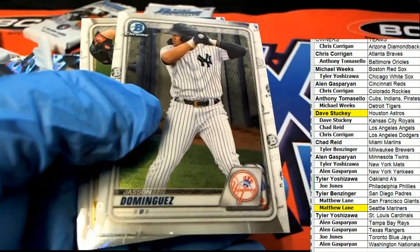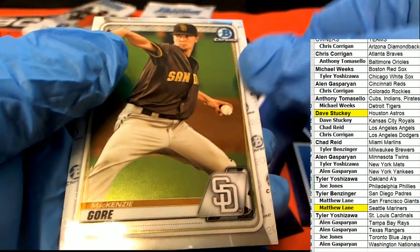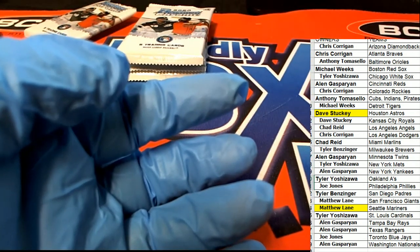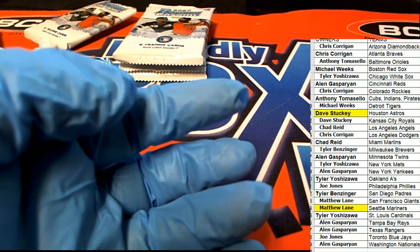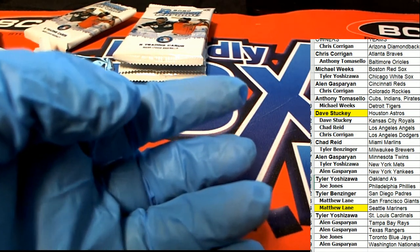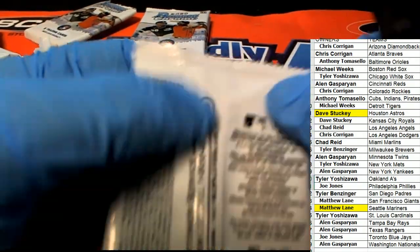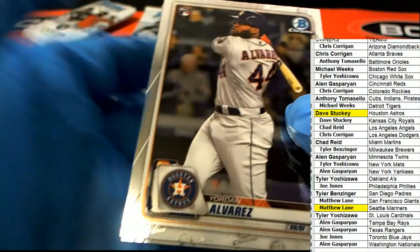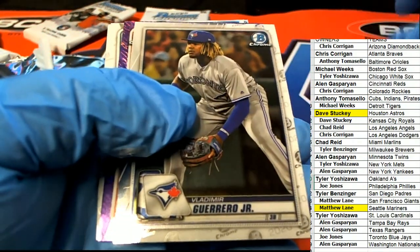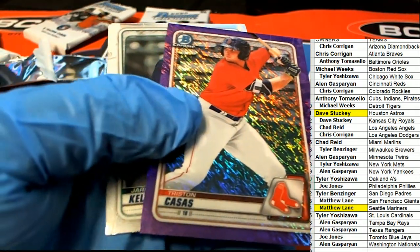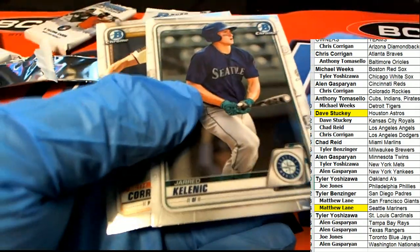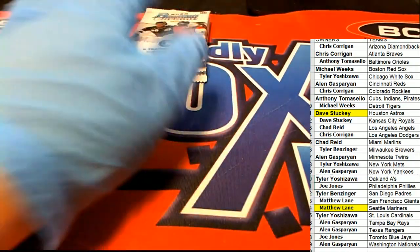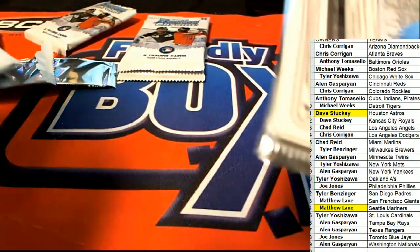Nice Dominguez. There's a nice Alvarez rookie, Vlad Guerrero Jr., purple shimmer for the Red Sox owner. Here we go.